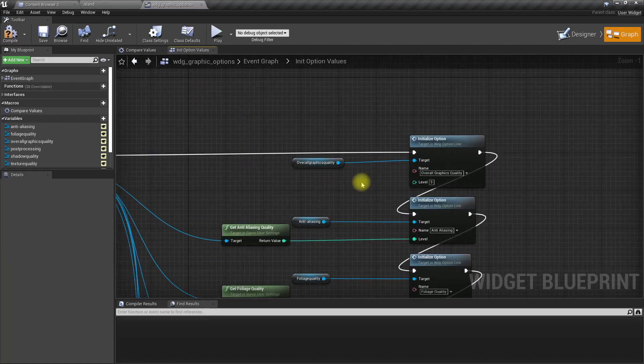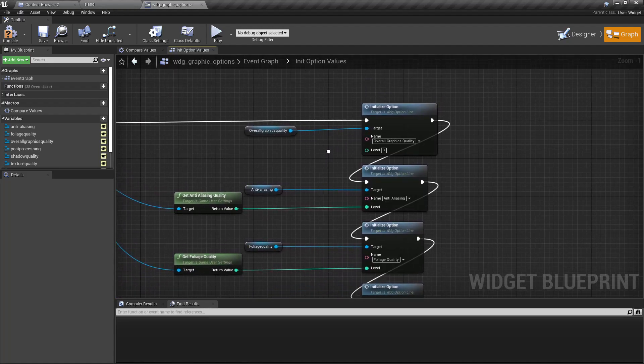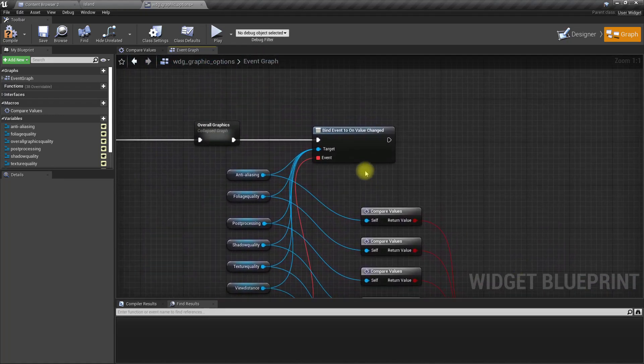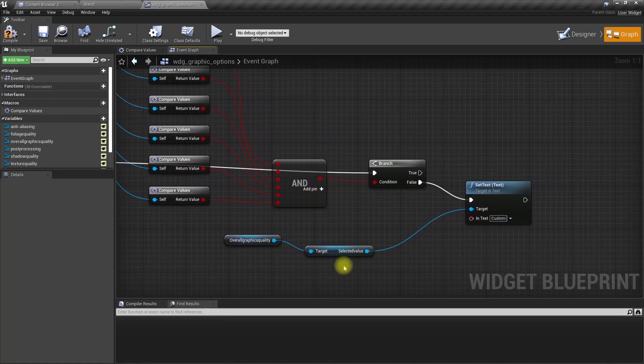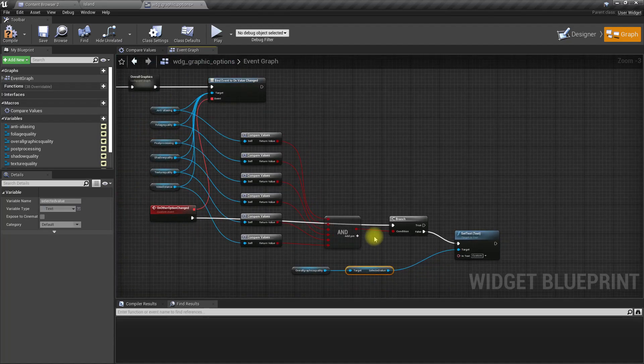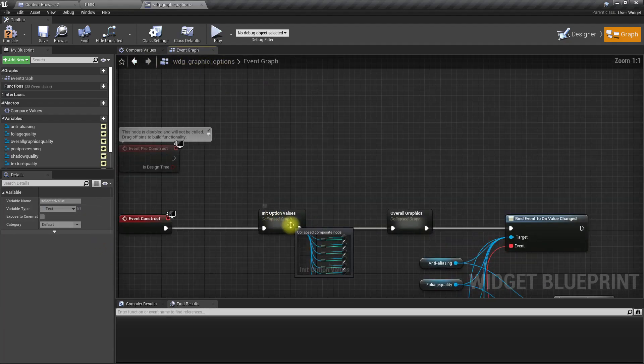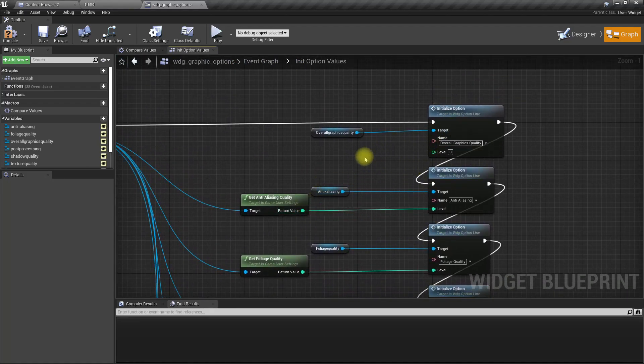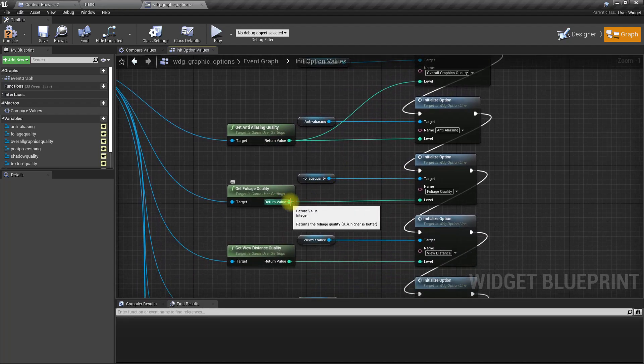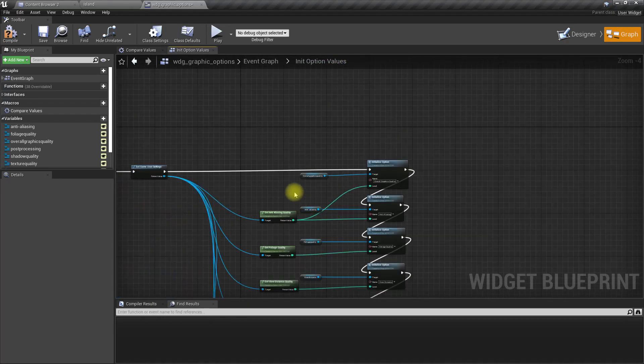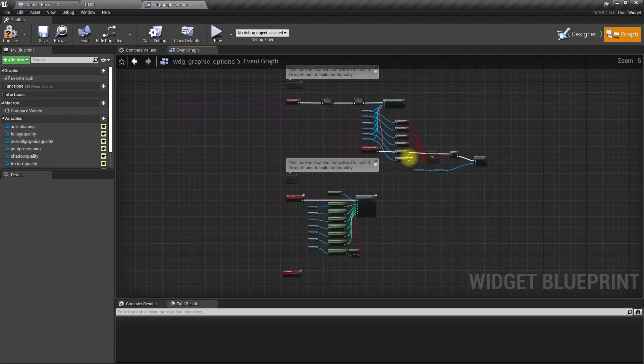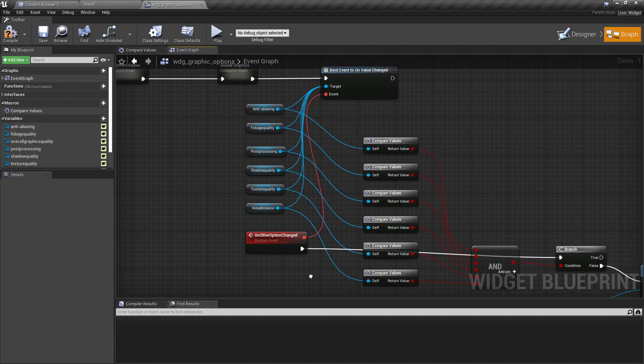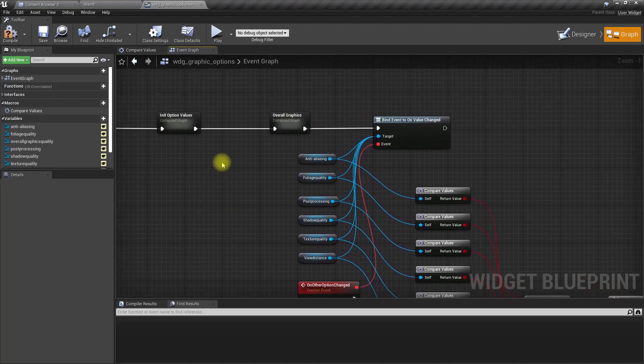All we need to do is trigger this on value changed event - that will automatically set if we have a custom setting or epic or basically another setting. Right after setting this up I'll call this event, on other option changed.